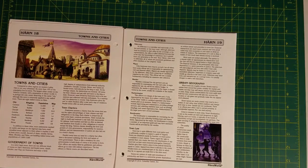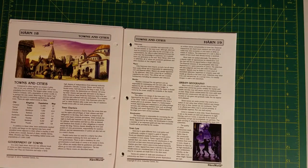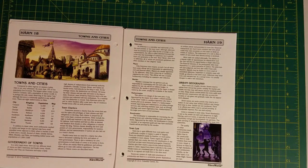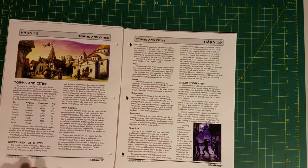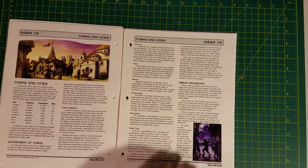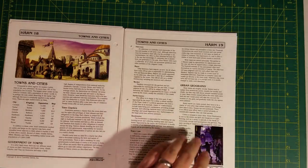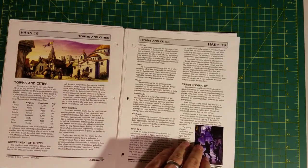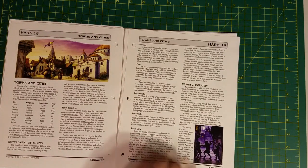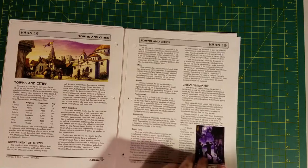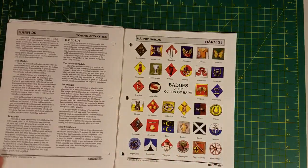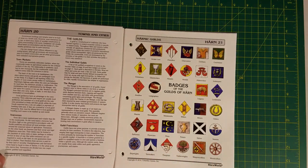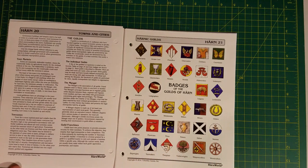It talks about how towns are run, urban geography. A lot of this material looks new, actually. I don't recall having seen some of this before, at least not organized in this way.